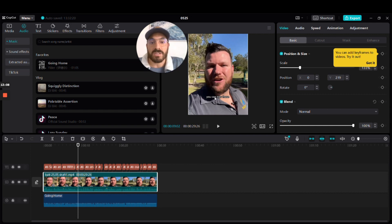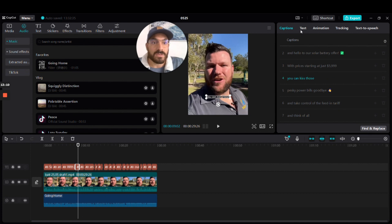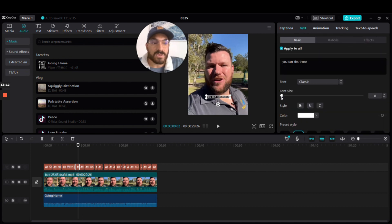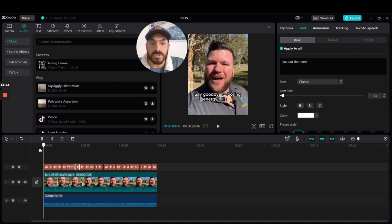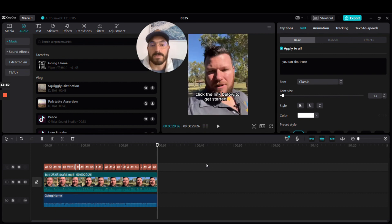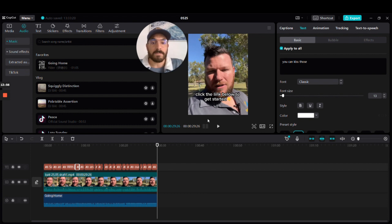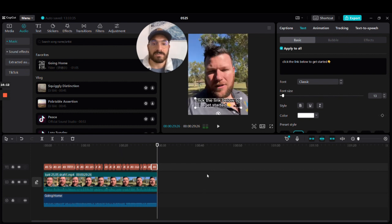Nine times out of ten the captions should be fine, but I'll click on the caption, go to font size, drag it up a little, then watch it back to make sure there are only two lines max. The captions are sitting a bit on his chin, so I'll click them and drag them down slightly, then watch it back — that's pretty well good to go.